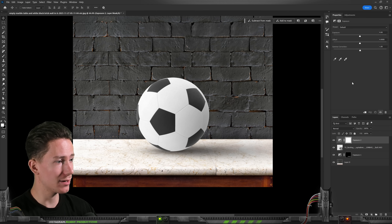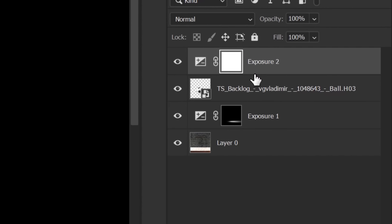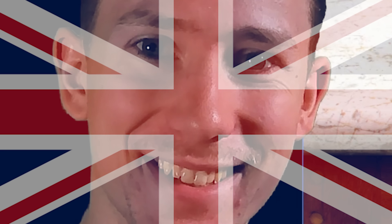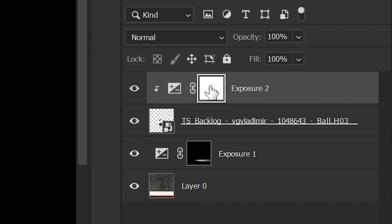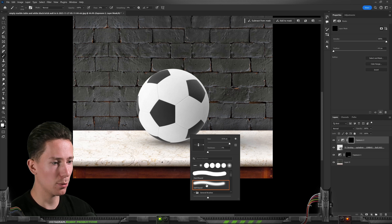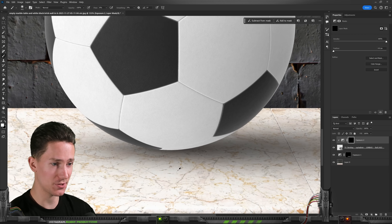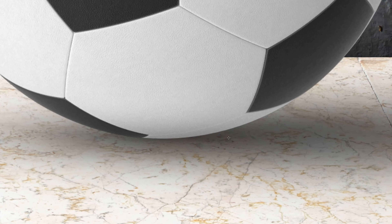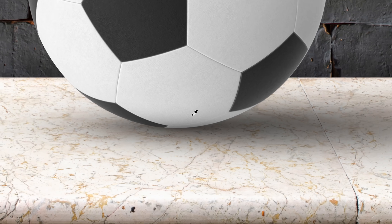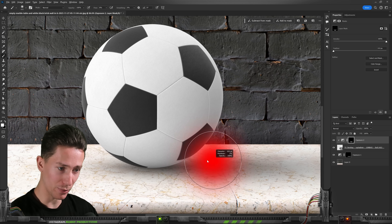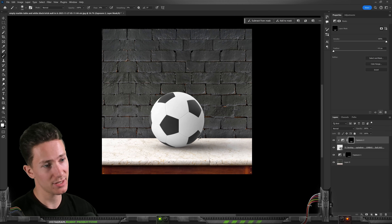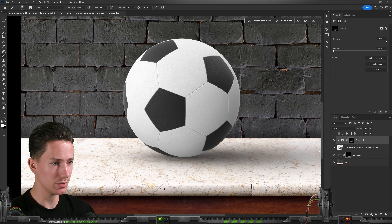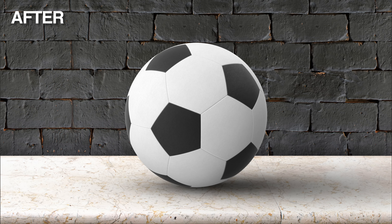Then we can do the same thing with another adjustment layer, clipped to the ball by holding Alt and clicking between the two layers. Make it just a little bit darker. Select the mask, invert it with Ctrl-I. Now with a regular round brush, paint the same kind of thing, except this time on top of the ball — just very softly down here, because the light isn't really going to hit that part of the ball. Be subtle with it — you don't want to overdo this because it will end up looking very strange. Here we have before and after.